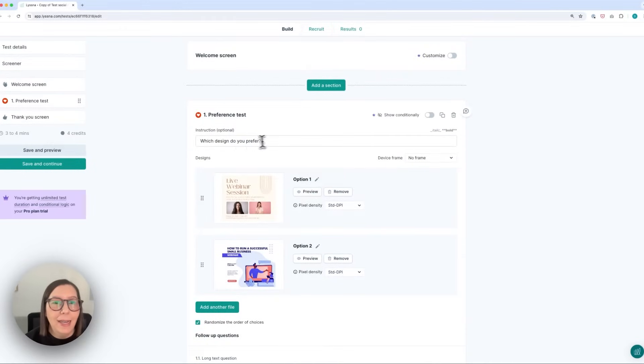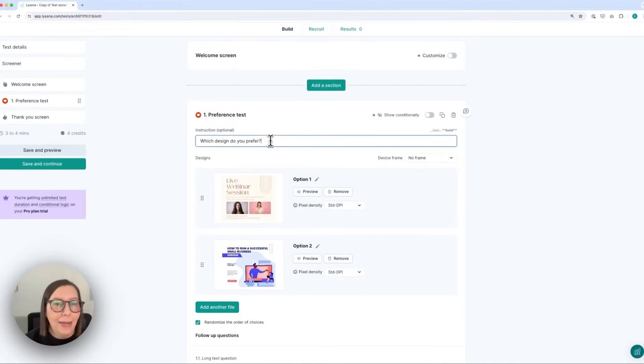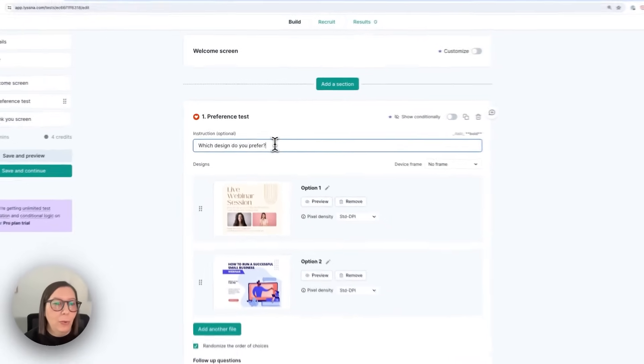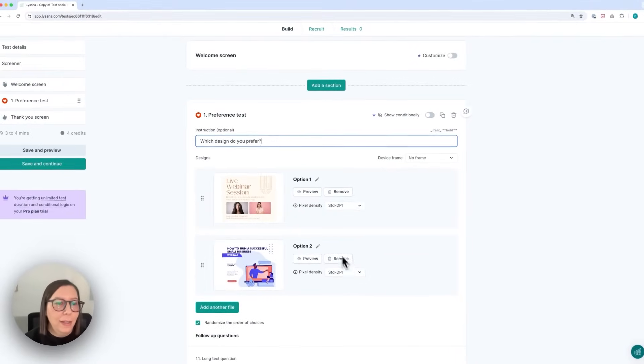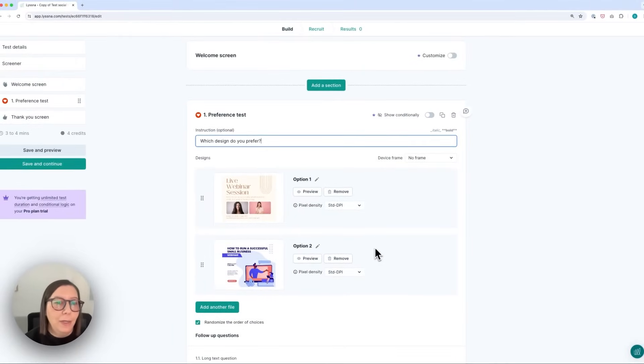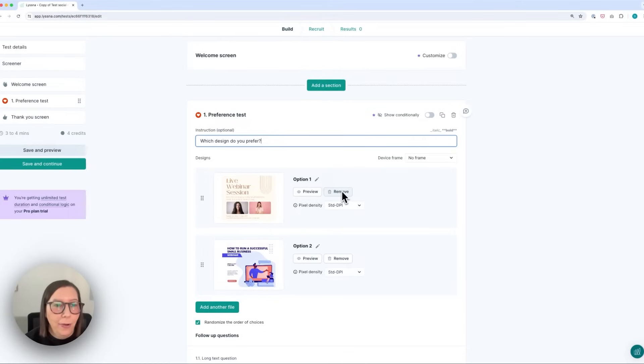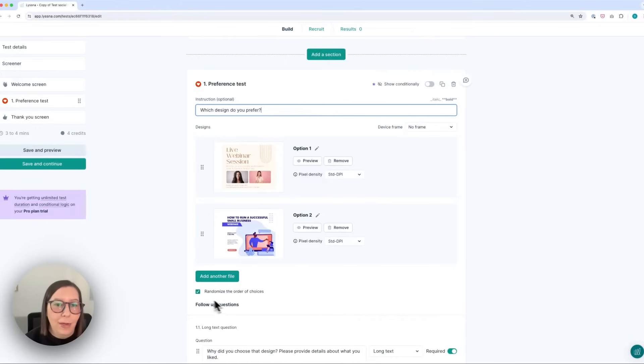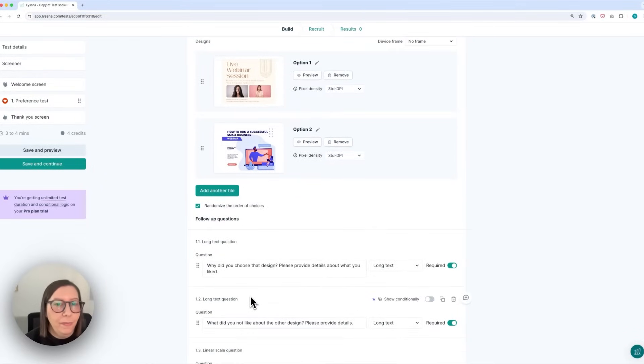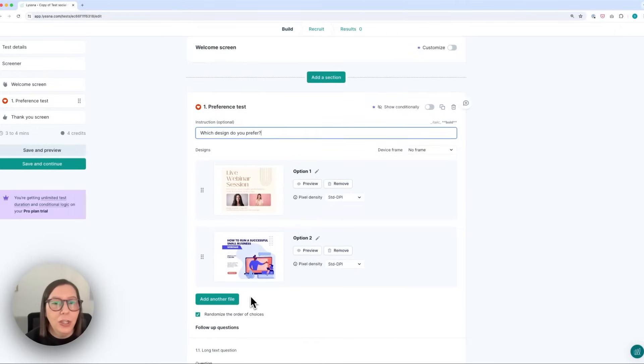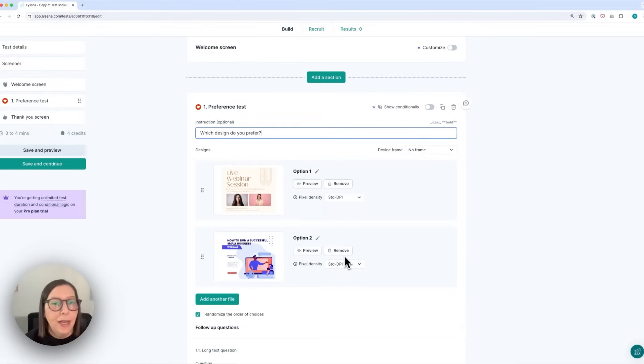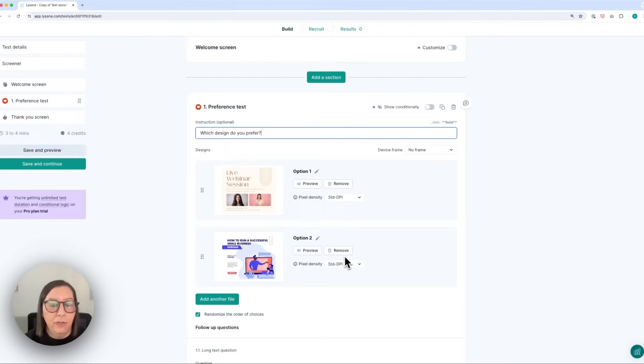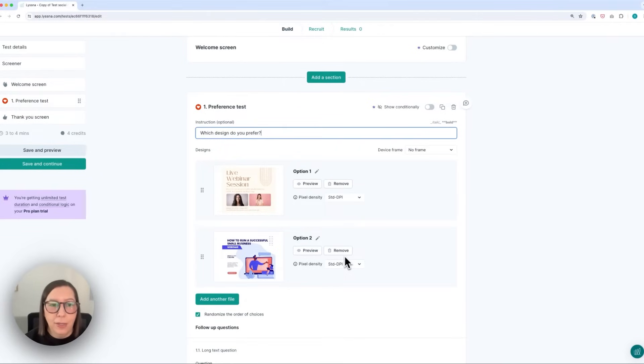So next I can add an instruction to my preference test. So in this example we have two designs and we want participants to choose which one they prefer. So I can easily remove the images from the template and upload my own and I can then randomize the order that the images are displayed in. You can actually choose up to six images in a preference test but when you have two options the results will show you the popularity of each design and you'll also see a calculation of the statistical confidence of the preferred design and I'm going to show you an example of what this looks like soon.